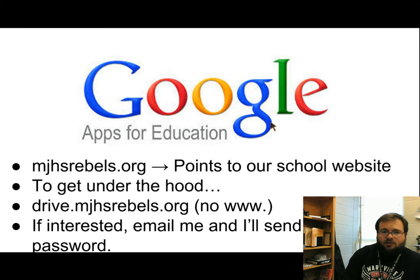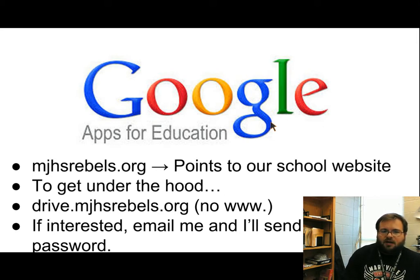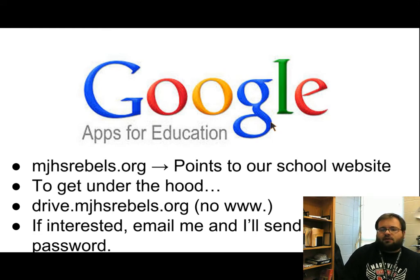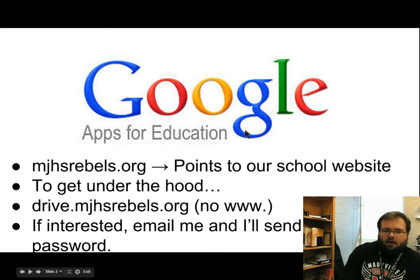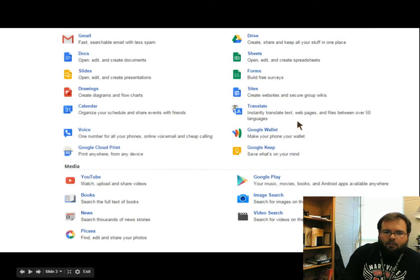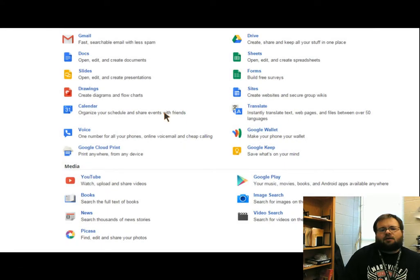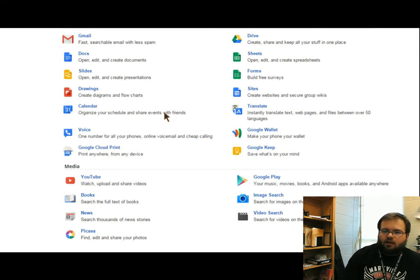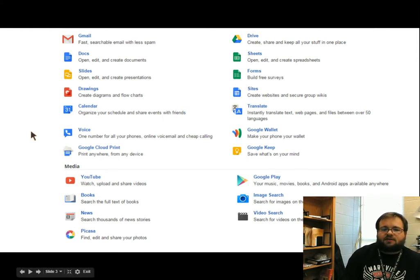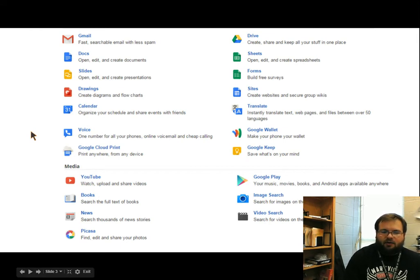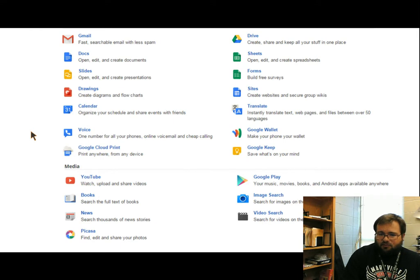The username is the same as your regular username — your first name dot last name — and there's a default password set up until you've logged in for the first time. If we look at Google Apps, there's a wide variety of options available. What's on the screen right now is just a list of some of the Google Apps linked to that mjhs.rebels.org account — things you would have access to through there.